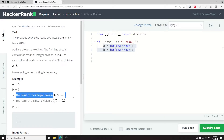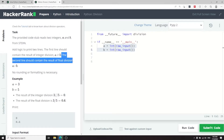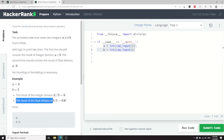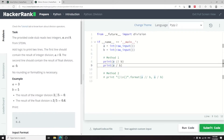If we want to get a float division — meaning we want to get the decimal part, the digits after the decimal point — then we can use a normal division symbol. So this will give us the full result, 0.6.